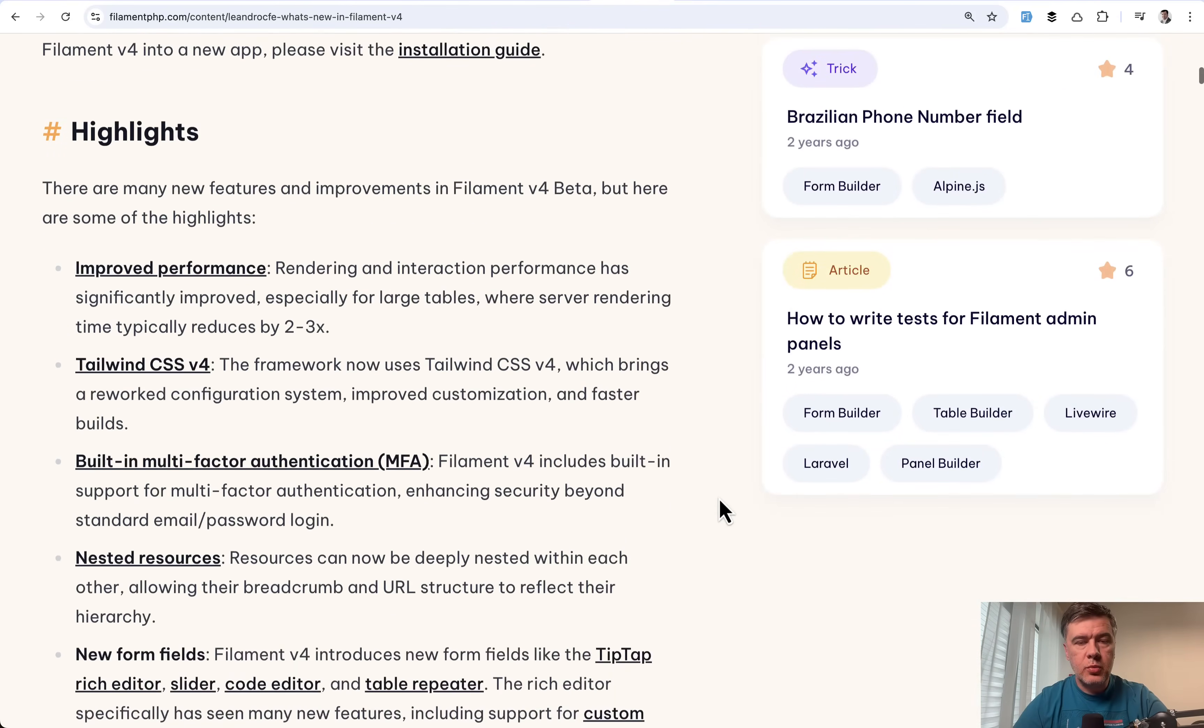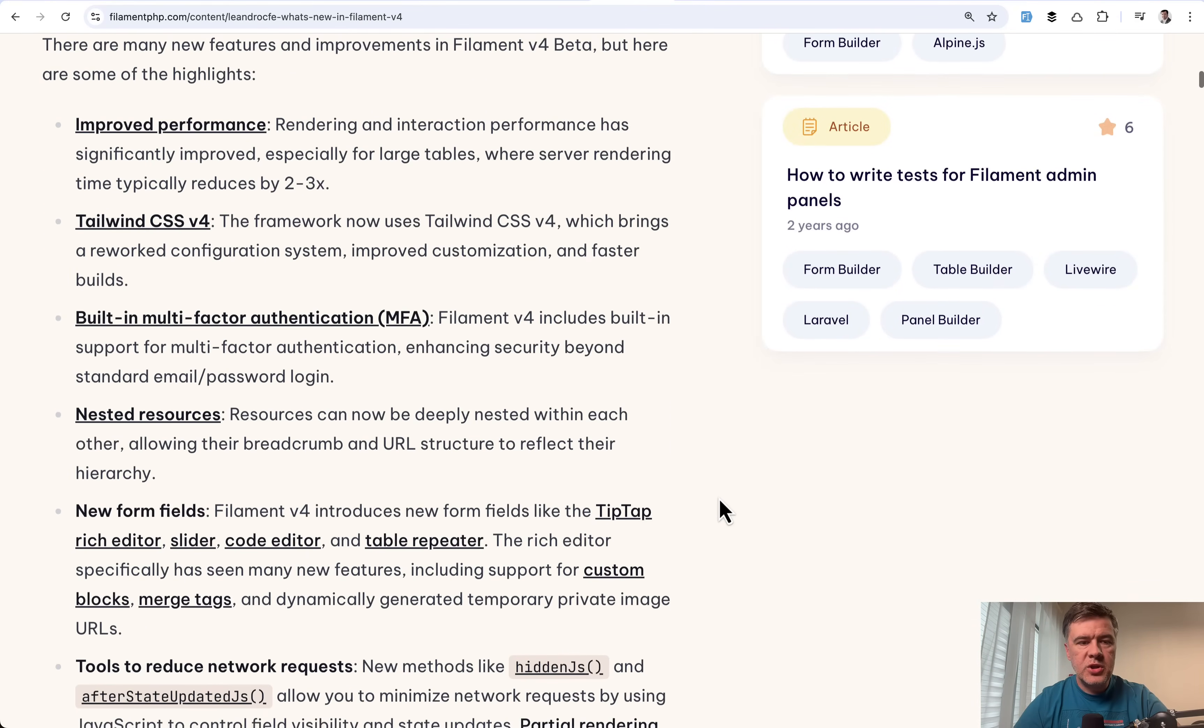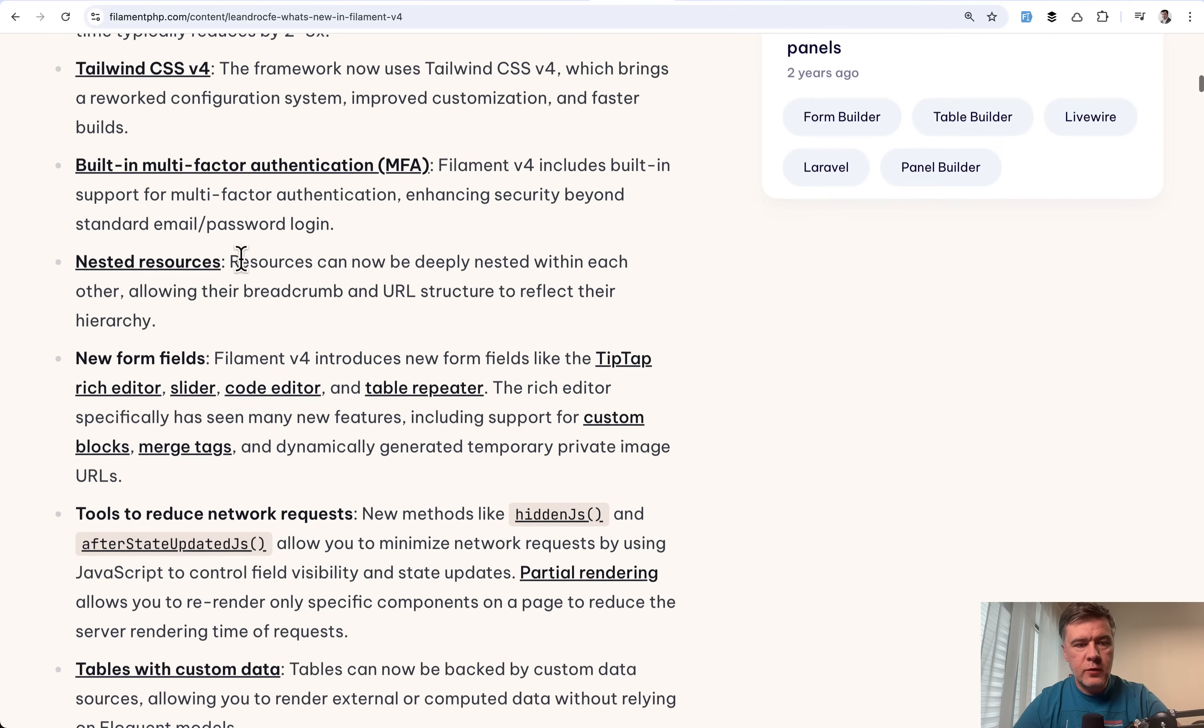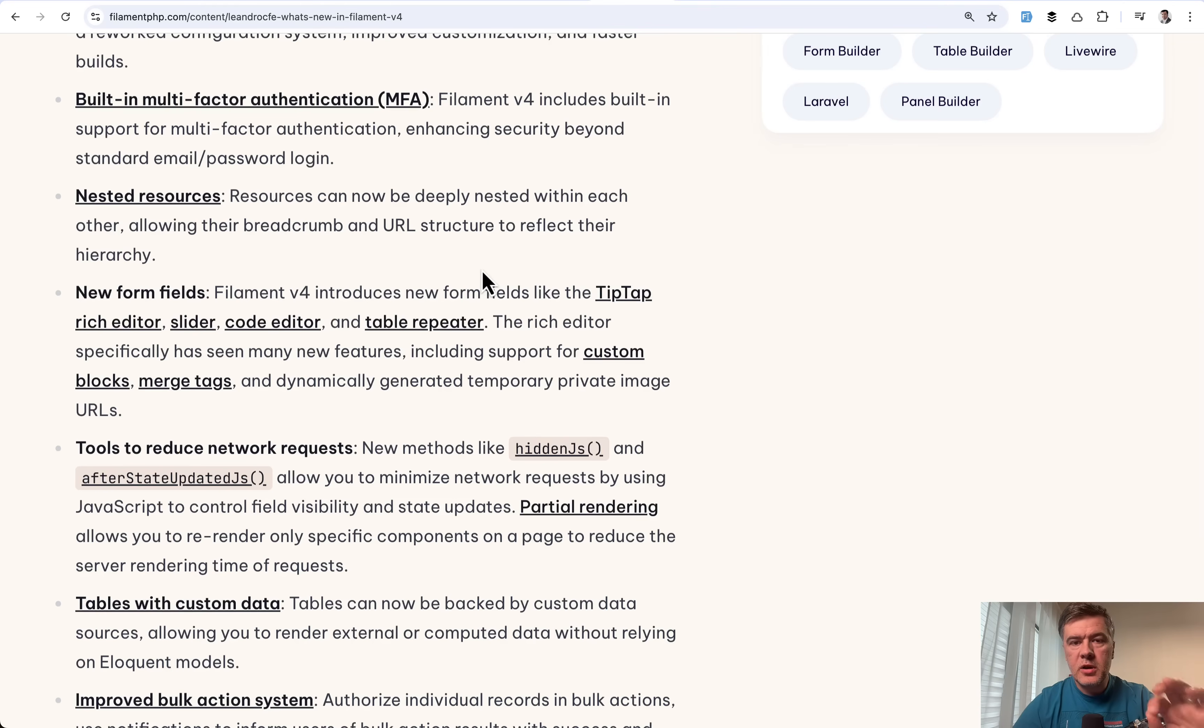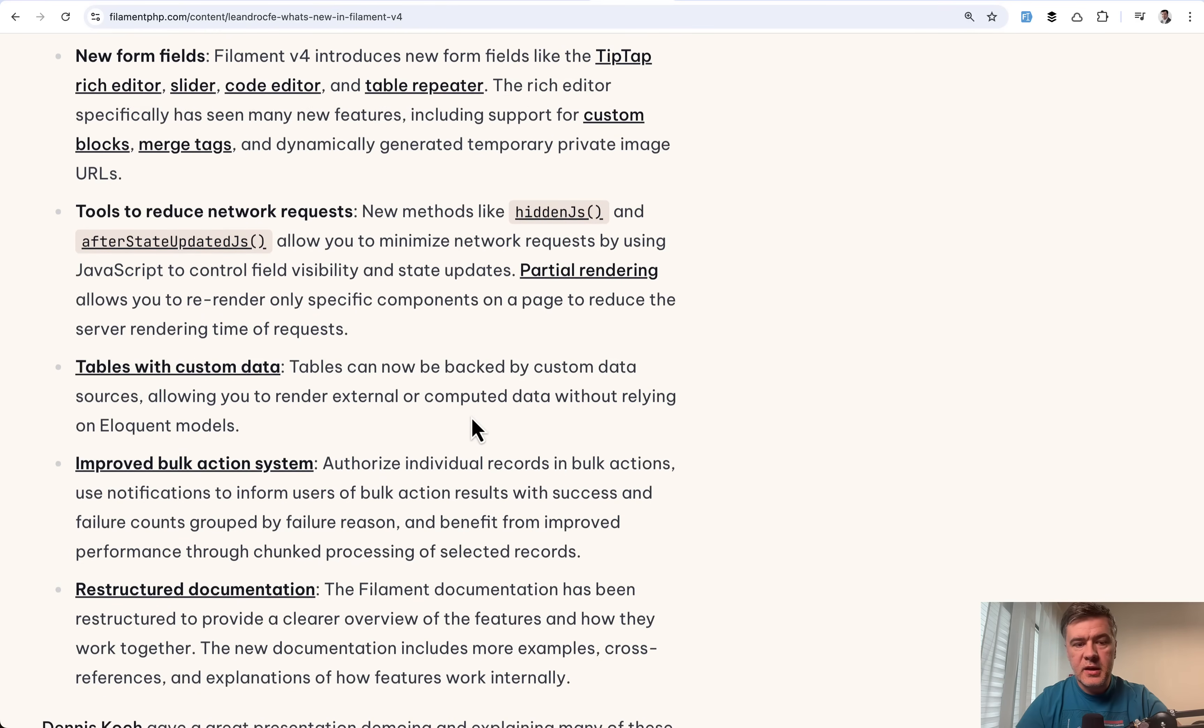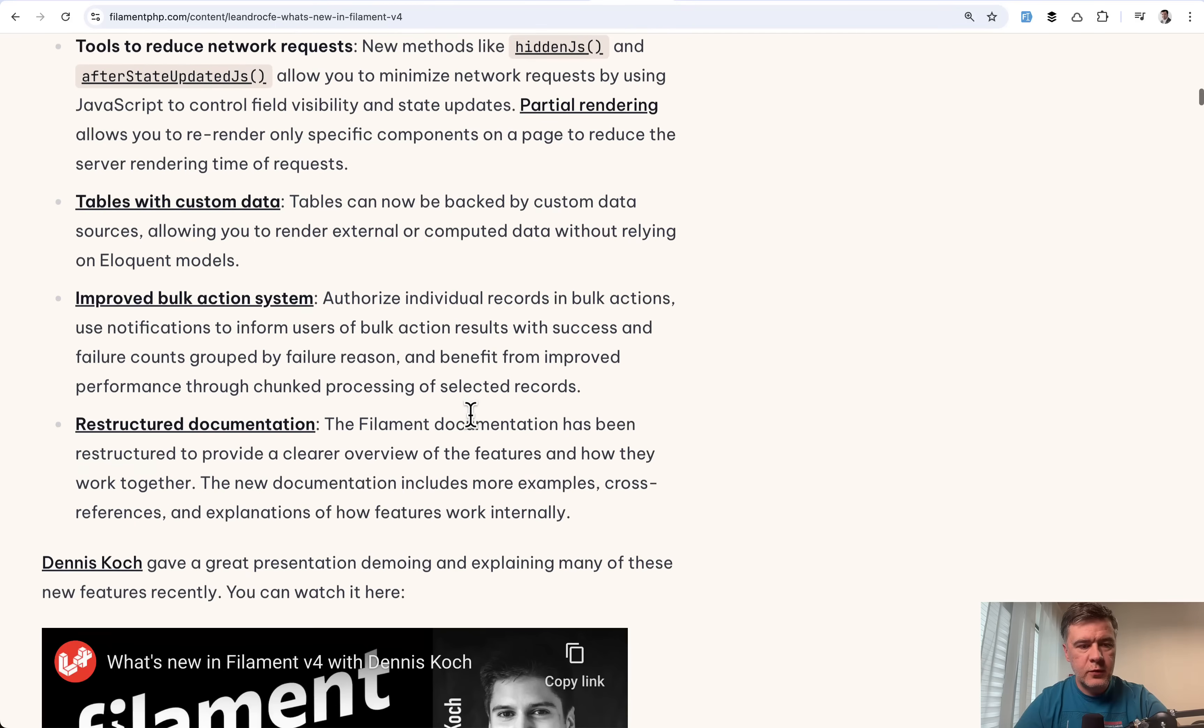And I will also shoot more videos about separate features in more depth, but probably the most important things are improved performance of the tables. Also what people were waiting for is nested resources. I would highlight that. Then also a lot of improvements for rich editor and tip tap specifically. Also people were waiting for tables with custom data like external APIs or static data. This is now possible in V4.